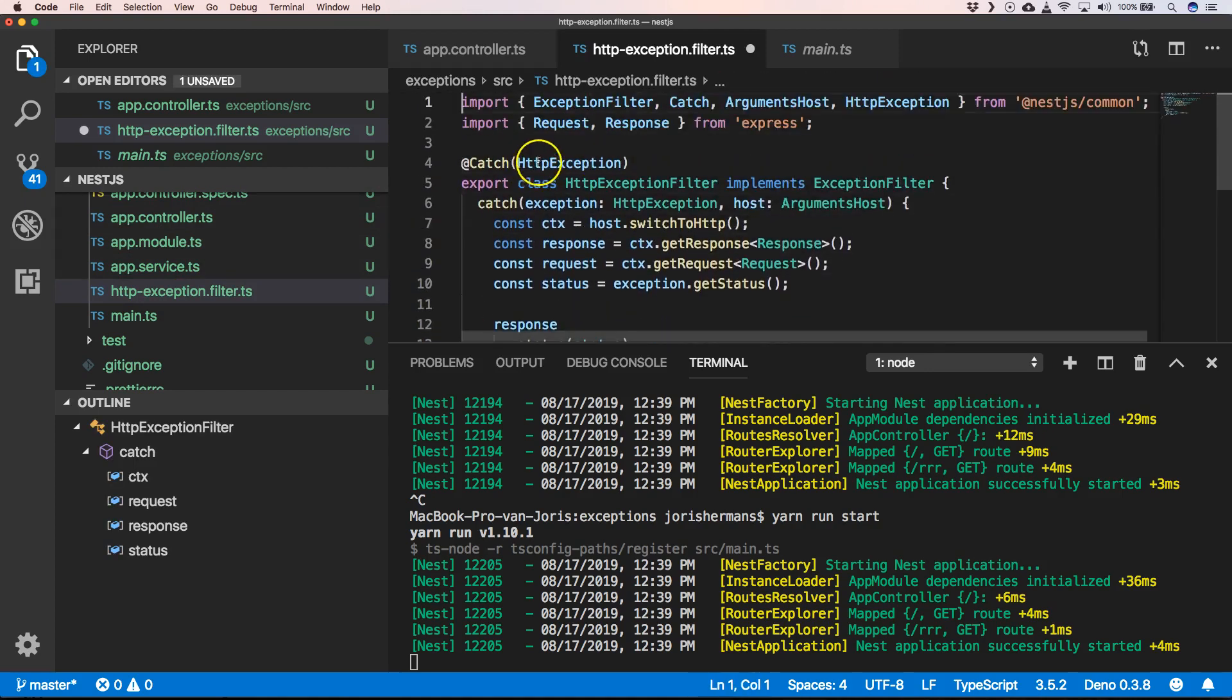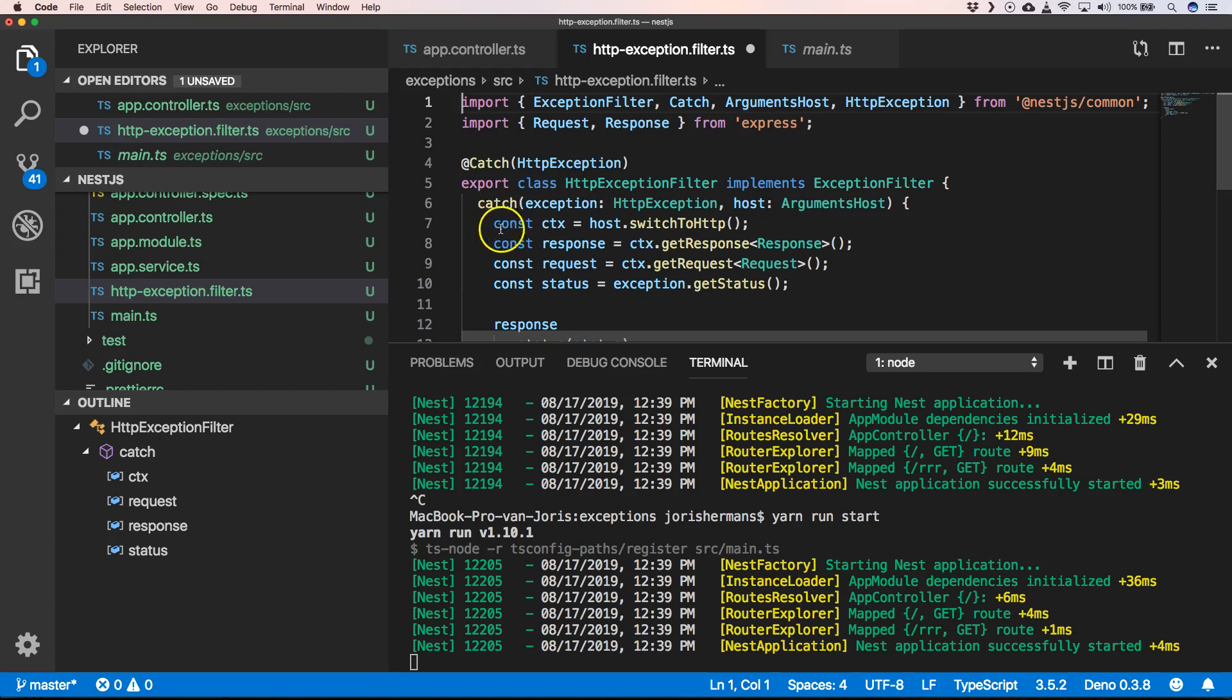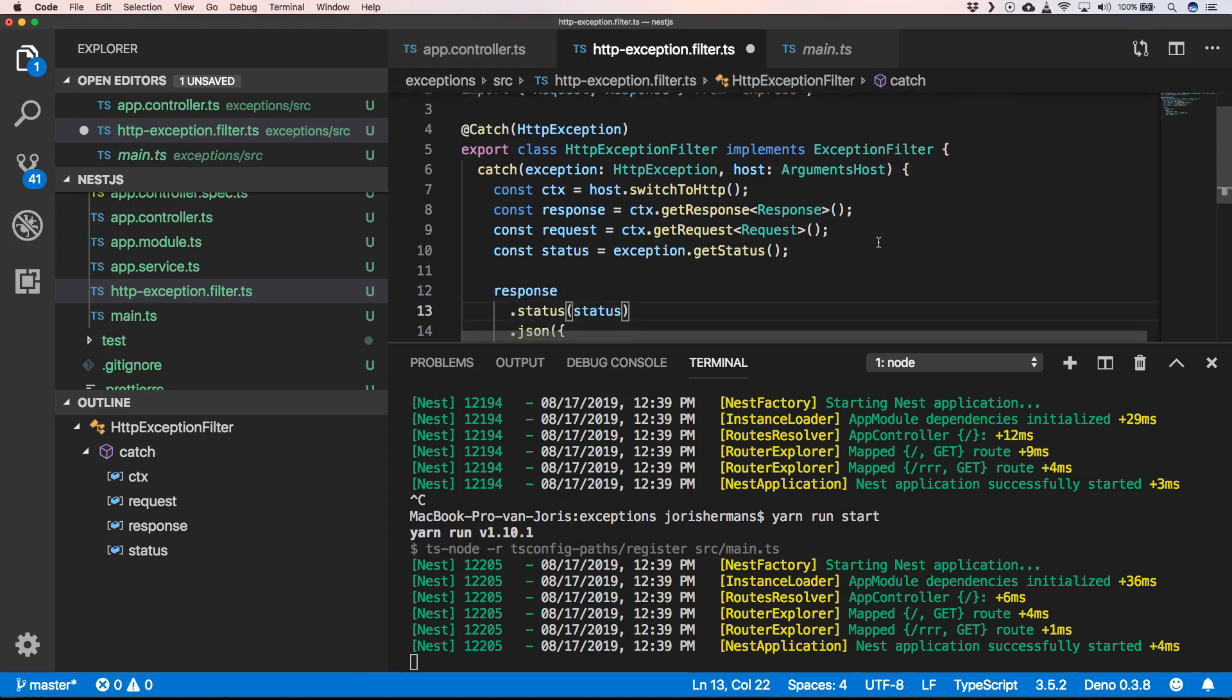We have something like HTTP exception that catches all the exceptions that are being thrown like the HTTP exception. We need to have a class HTTP exception filter that implements exception filter, and then we have a method here catch which has the exception and has the host.